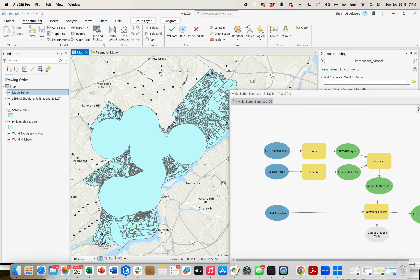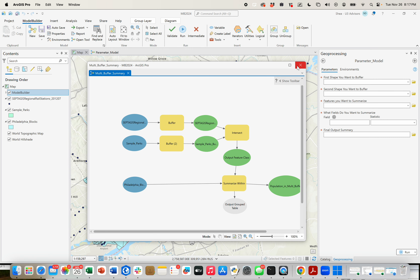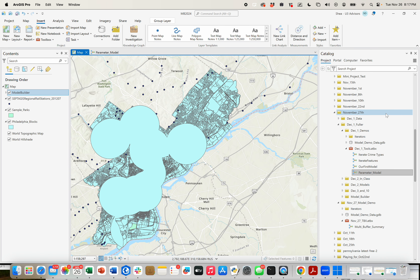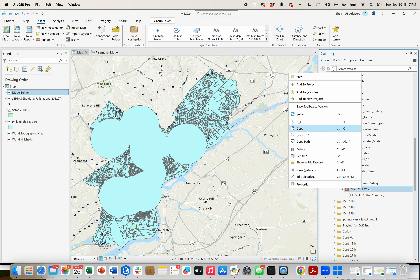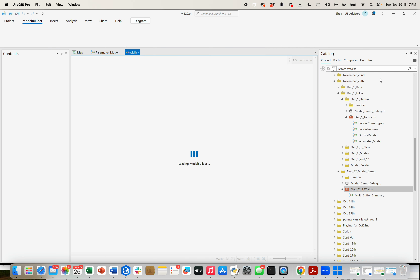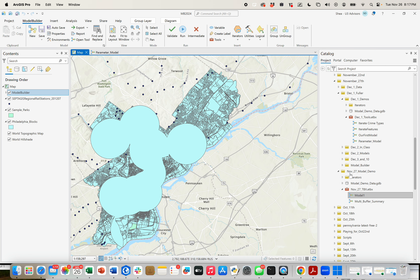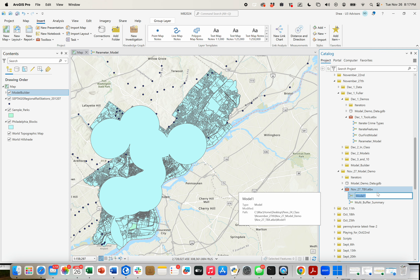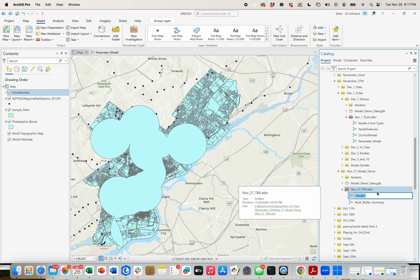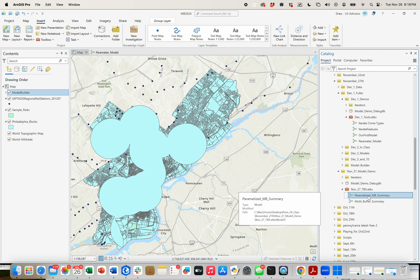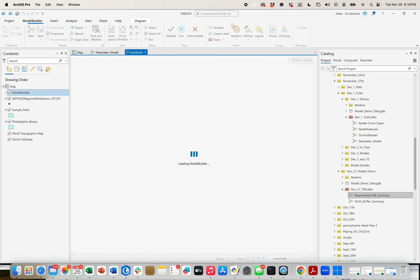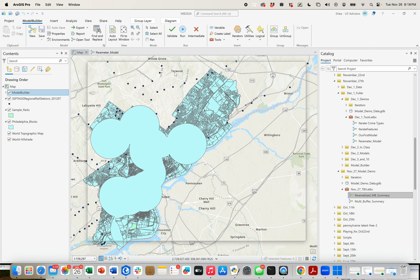We're actually going to start from scratch when we're building it, just so I can show you another way that you're able to grab variables and put them in a model. So same as before, come to the toolbox in which we were working, come on down here and hit New and create a new model. Same thing, it just opens up like that. We're going to call it parametized. I'll right click and open it. I like to drag it off by itself.